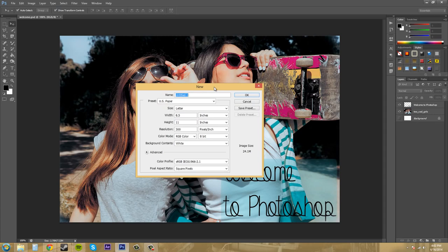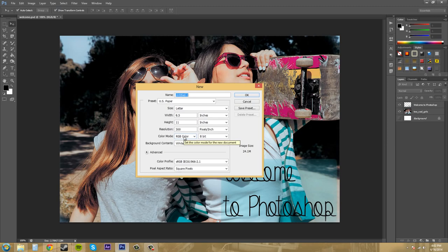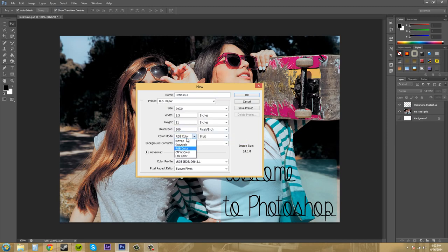For example, when you're creating things online, you need a resolution of 72 pixels per inch and an RGB color mode. But when you're working for commercial print, you need 300 pixels per inch and the color mode is going to be CMYK.